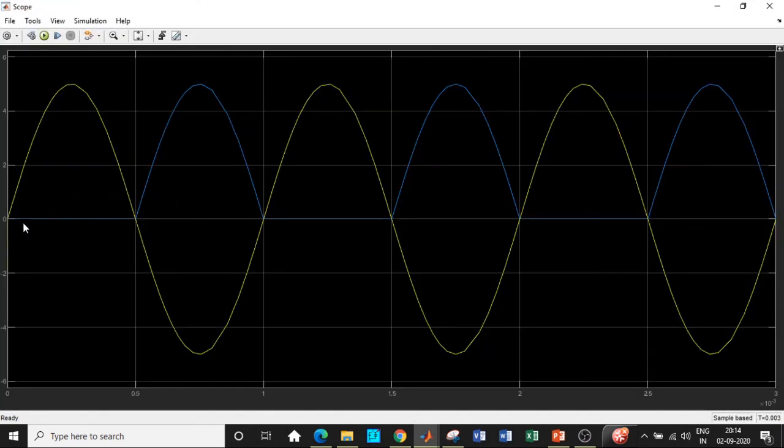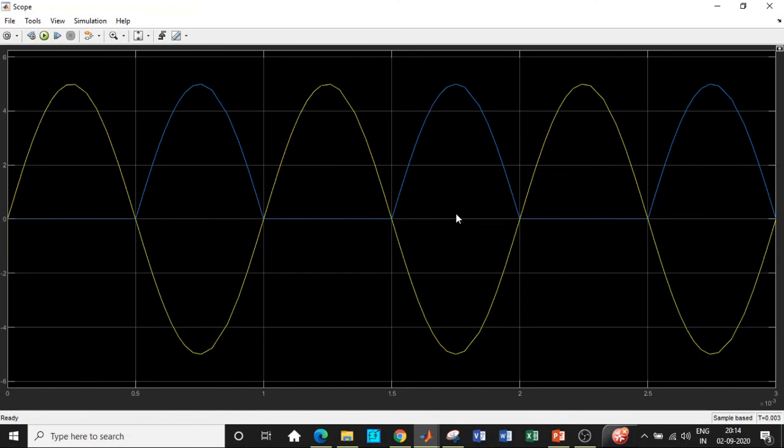Over here if you carefully observe we are getting exactly what we want. We can also amplify the signal based on the value of resistances that we choose. Since I have chosen them to be uniform, we are getting almost whatever is being supplied with respect to the amplitude.